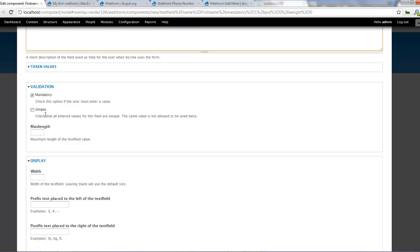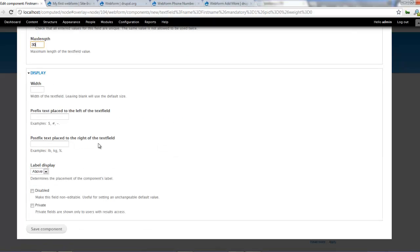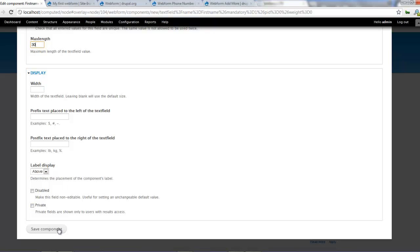You can make it unique. Meaning this same value will not be allowed in a textbook. So you can check that. There are situations when you might need that. You can give a maximum length of the text field. I guess first names are not always more than ten characters. And width, you can give a default width prefix. You can set prefix. Postfix, you can set that. You can disable it if you don't want it to be editable. And you can make it private, especially maybe for the guys who check the results. I click on save components.